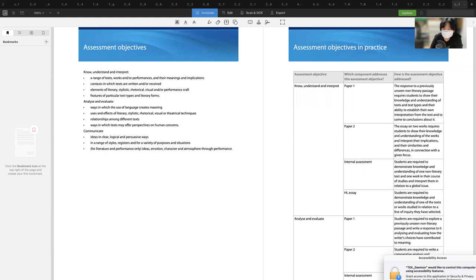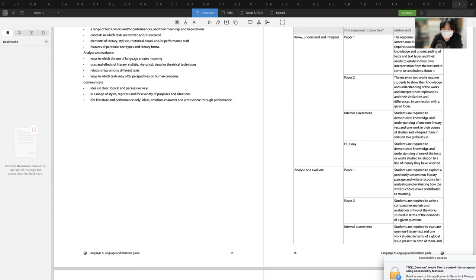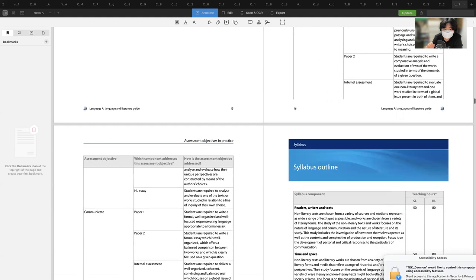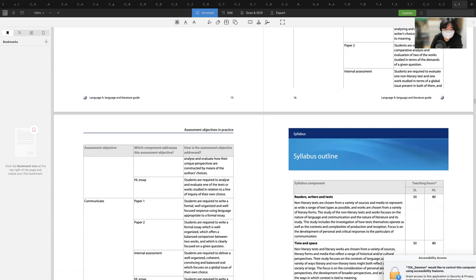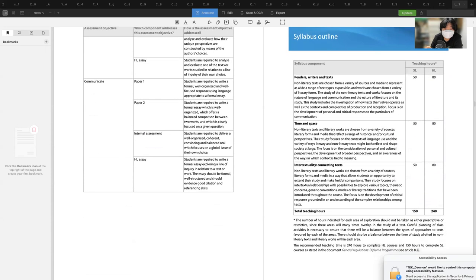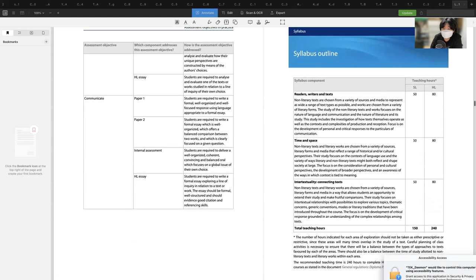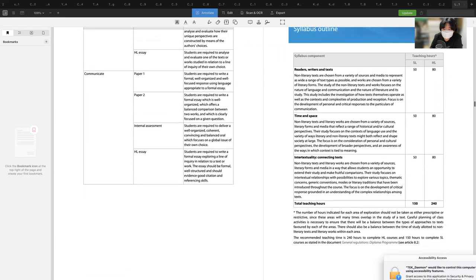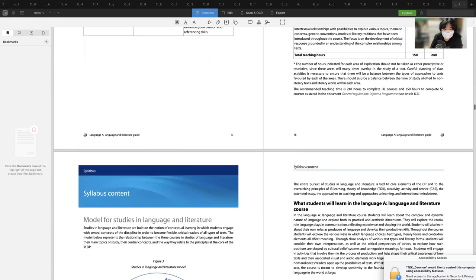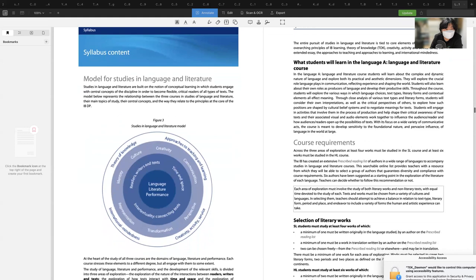Students are expected to know, understand, interpret, analyze, and evaluate — through paper one, paper two, and internal assessment for both SL and HL. Assessment components include readers and writers, text and space, intertextuality, and connecting texts. Language, literature, and performance are connected with theory of knowledge, approaches to teaching and learning, creativity, activity and service, and international mindedness. Core concepts include culture, creativity, communication, perspective, transformation, representation, identity, readers and writers in text, time and space, and intertextuality.